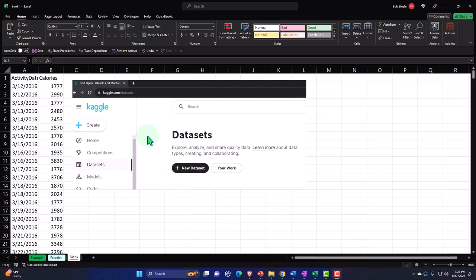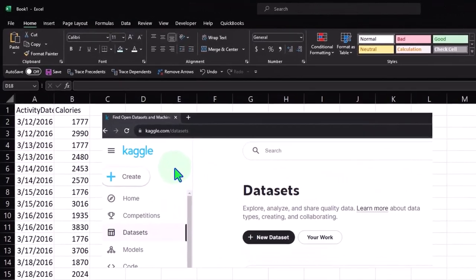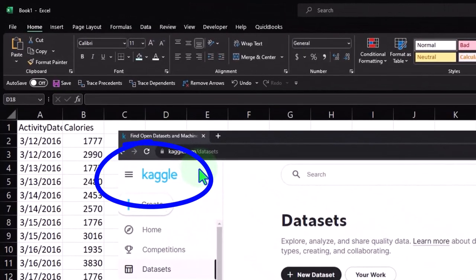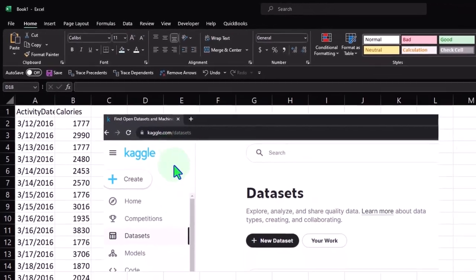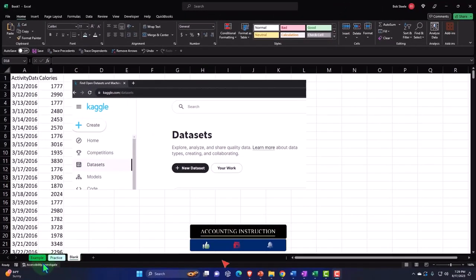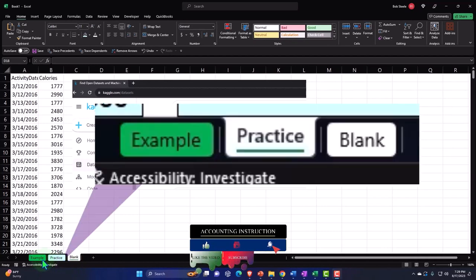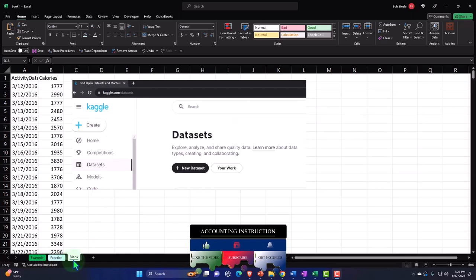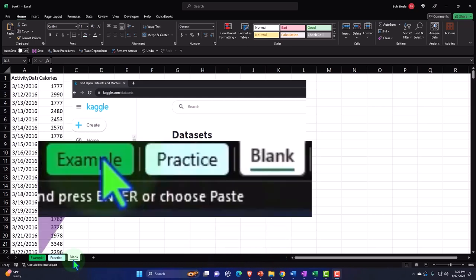You can possibly get sample data sets from Kaggle.com — that's K-A-G-G-L-E dot com. If you do have access to this workbook, there are three tabs down below: Example, Practice, and Blank. The Example tab is essentially the answer key. The Practice tab has pre-formatted cells so we can get right to the heart of the practice problem. The Blank tab just has our data set so we can practice formatting cells within Excel as we work through the practice problem.